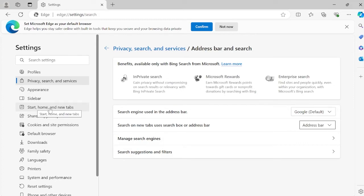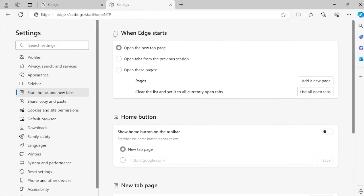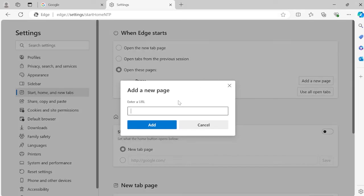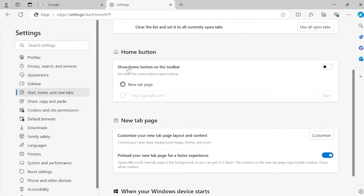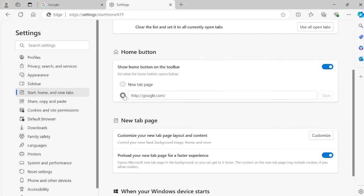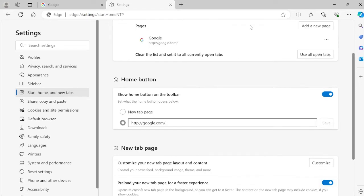Then come over to the tab on the left where it says 'start, home and new tabs.' We're going to change all the options so when Edge first launches up on your computer, it now opens Google instead of Bing. Select 'open these pages,' click 'add a new page,' type in google.com and hit add. Then come down to this home button. This is optional - if I toggle this on, you can see we have the home button here. Set this to also google.com.